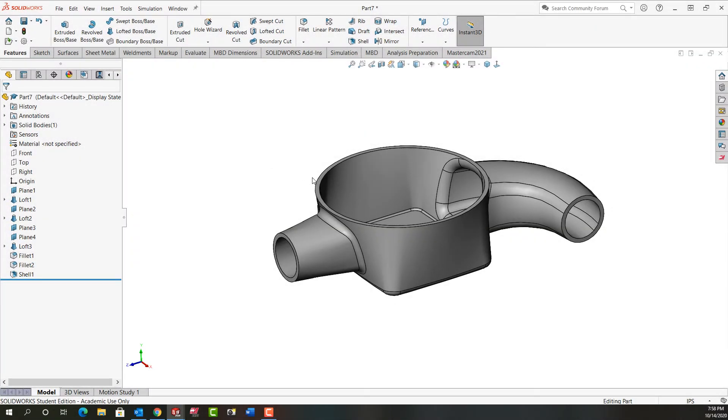In this video I want to demonstrate how to shell and add these fillets to our water meter housing. So I'll control tab back to my other part.